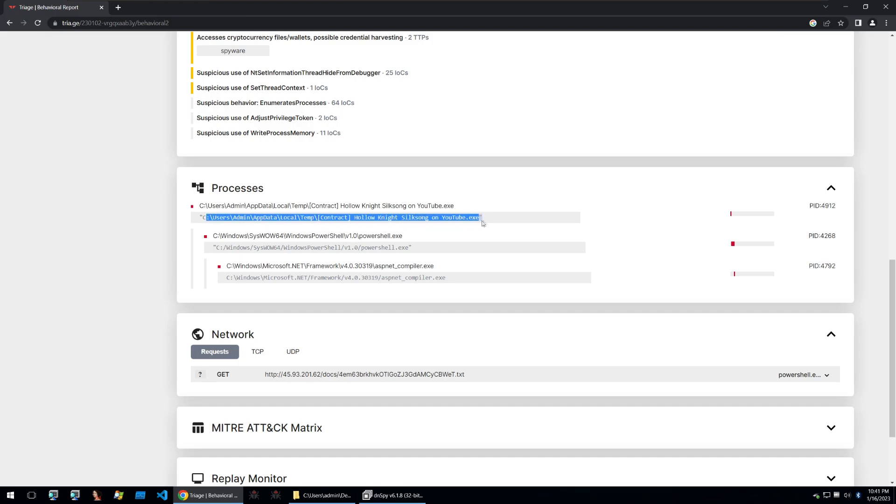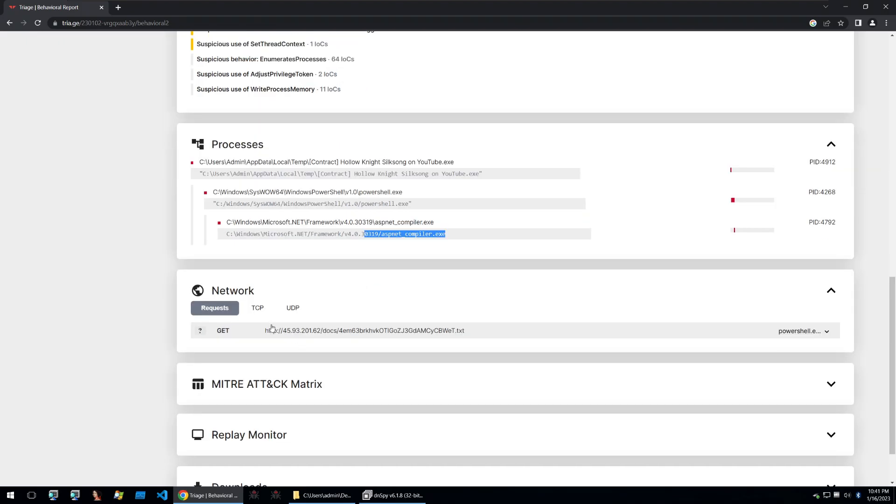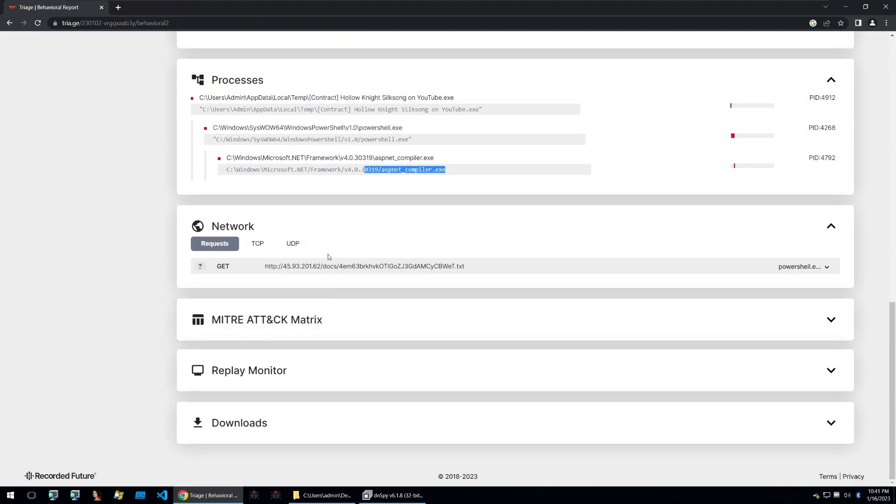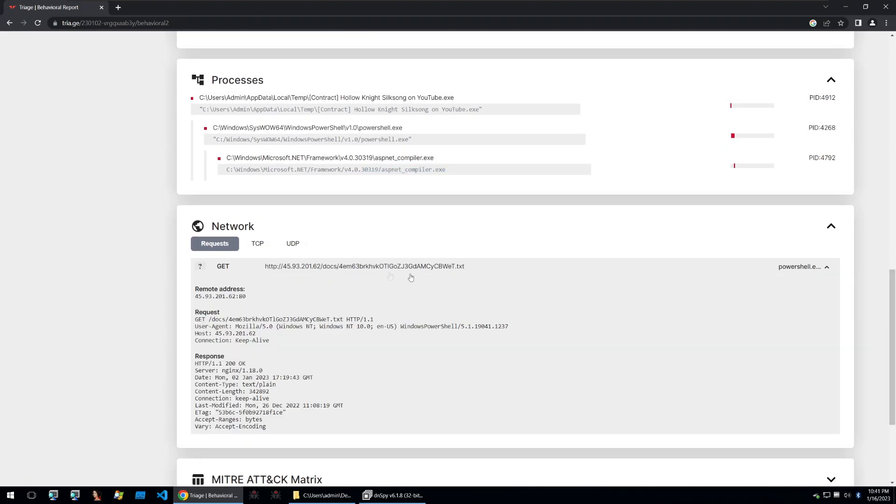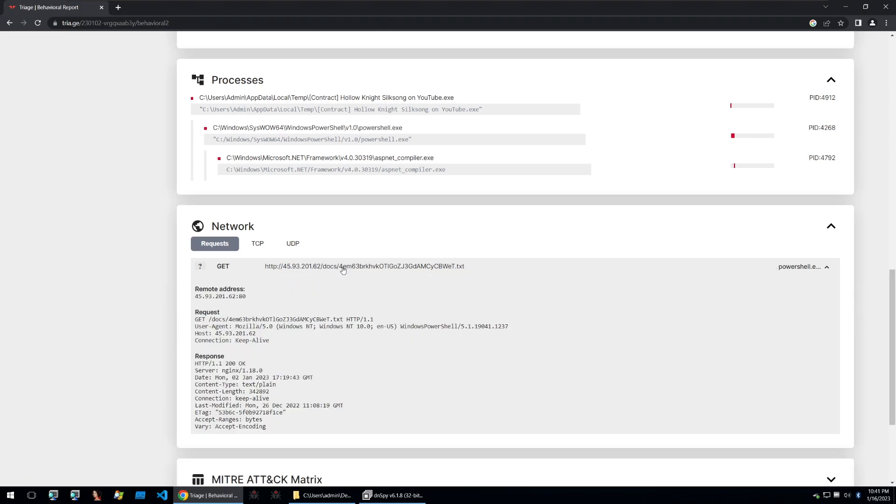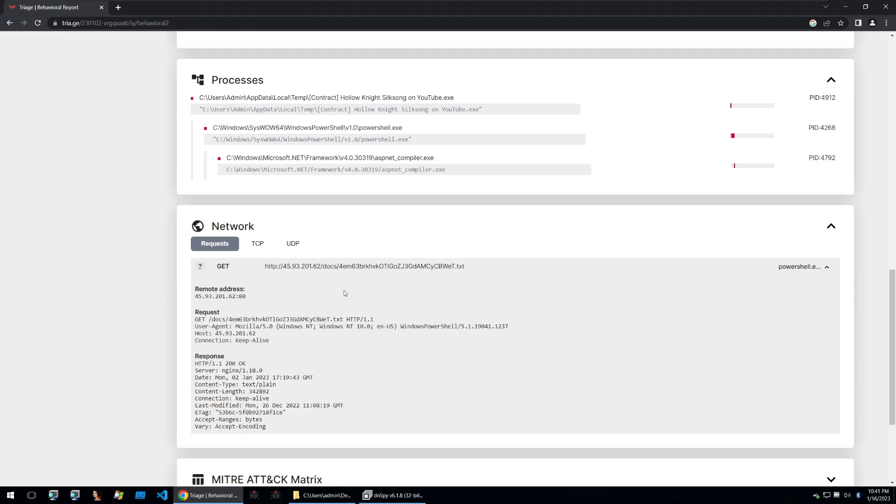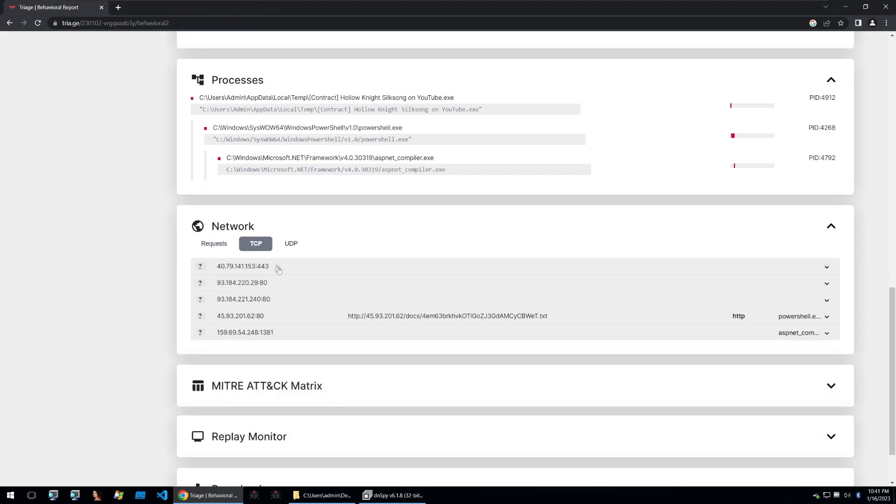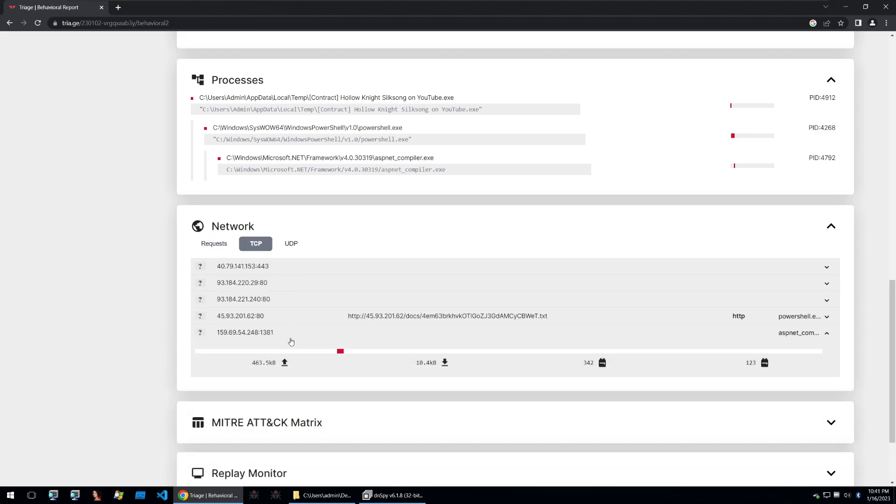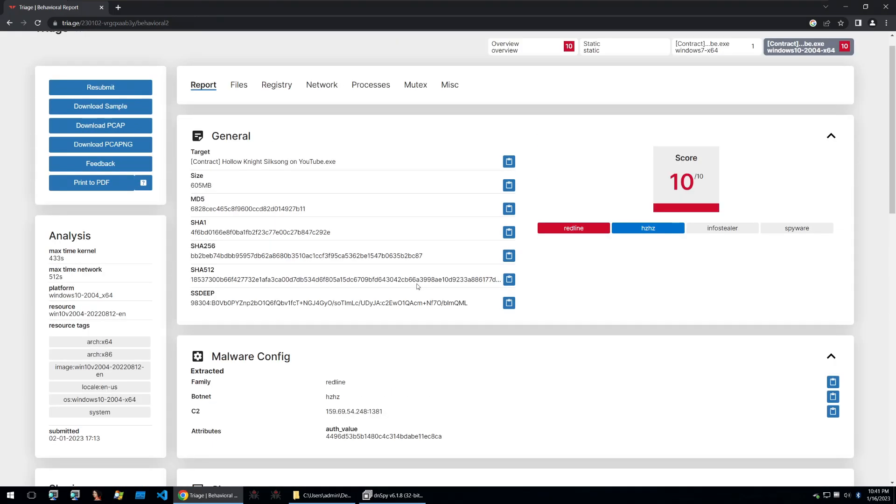First we see the original file being ran and then powershell is ran and then aspenet compiler is ran. Looking at the networking we can see that powershell makes a request out to this IP with a subfolder of docs and then a file. This text file is probably a quite interesting file so we'll take a look at it later. If we look at the TCP networking we can also see requests out to the redline c2 at the end and this is within the aspenet compiler. So let's continue our analysis of the binary in light of this information.